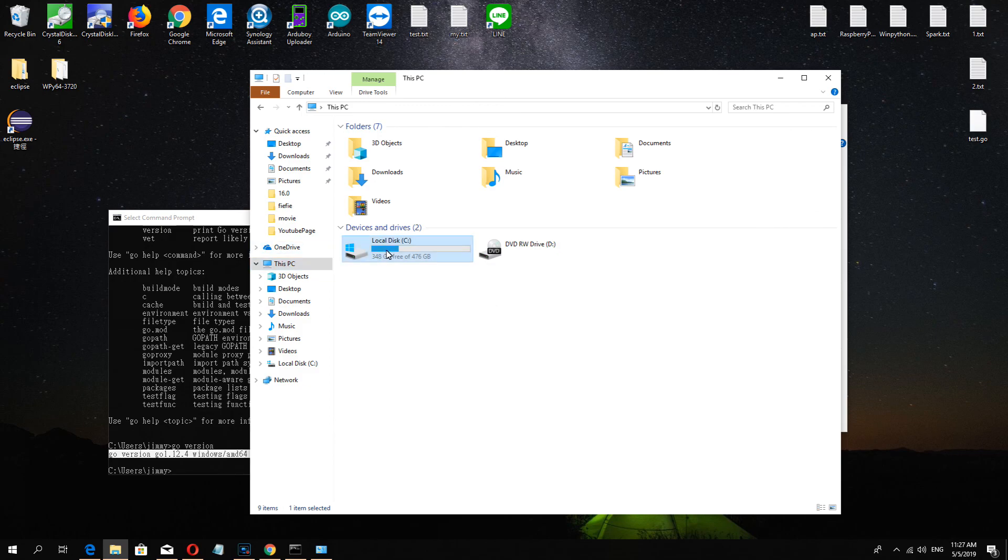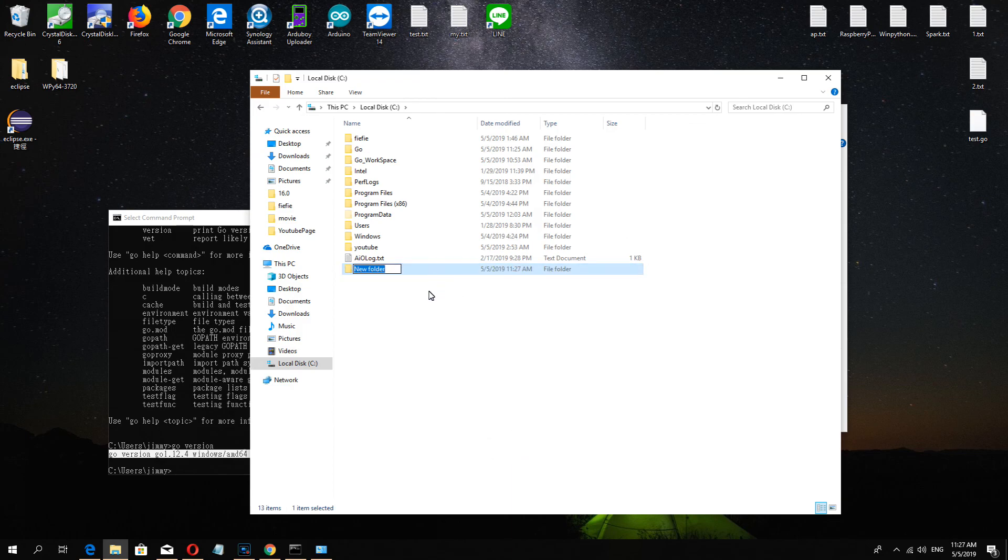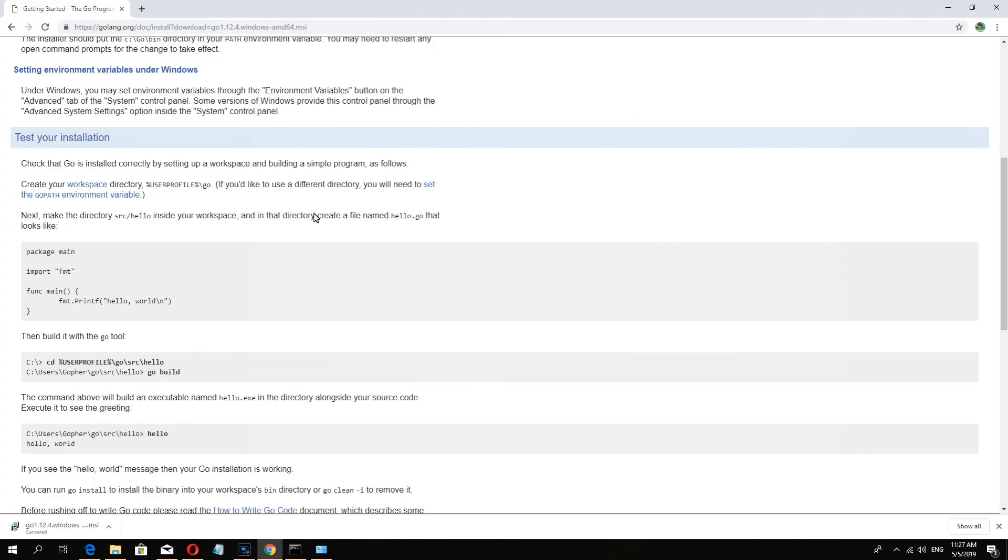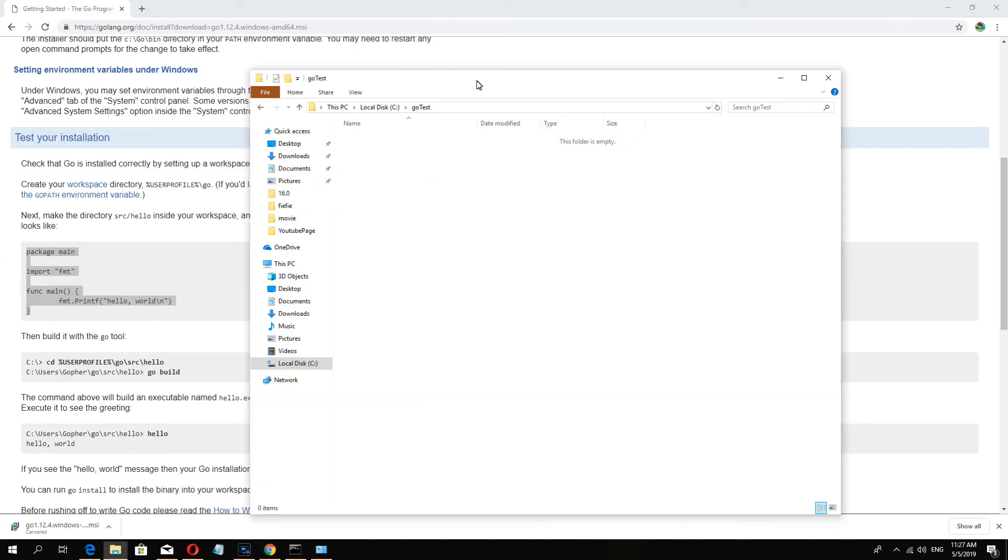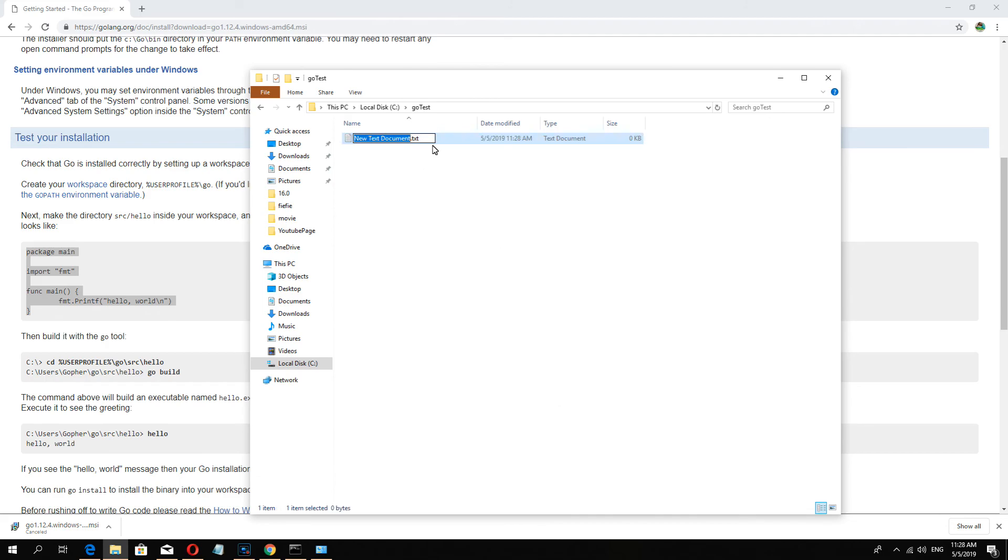Now we go to the disk, create a new folder gotest before we set it, and now we create the hello world. Copy and I create a new document test.